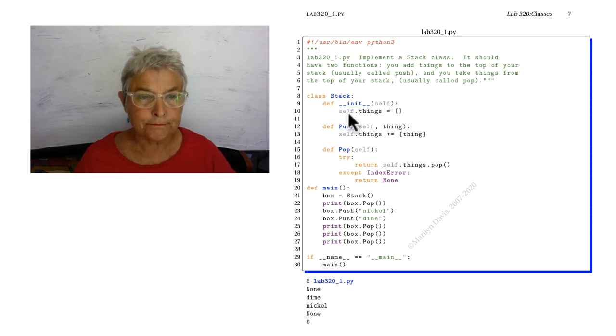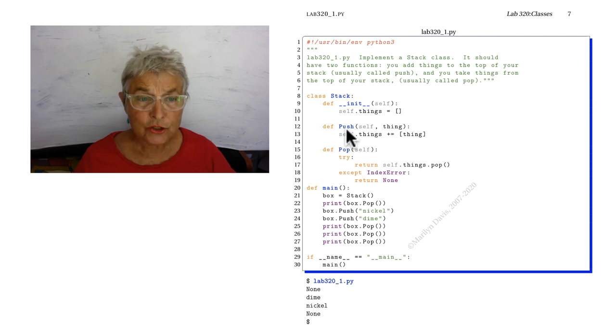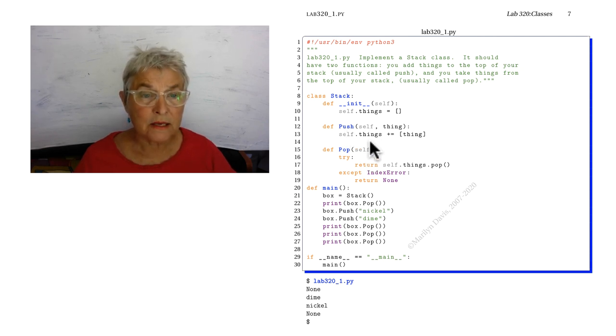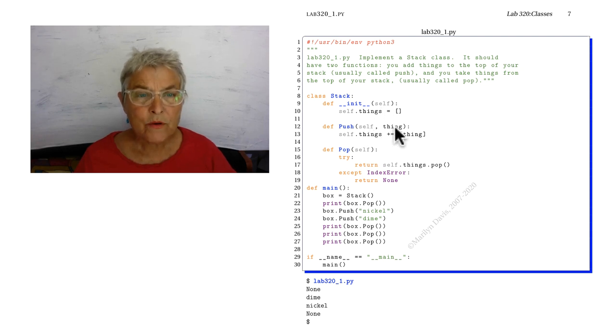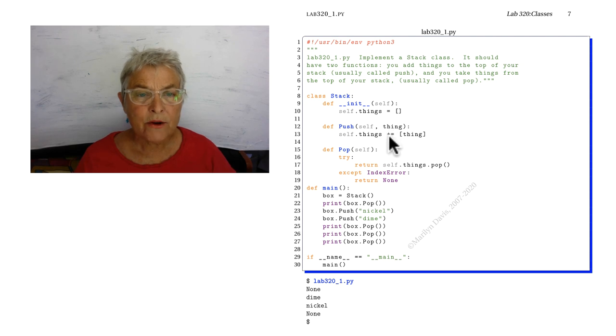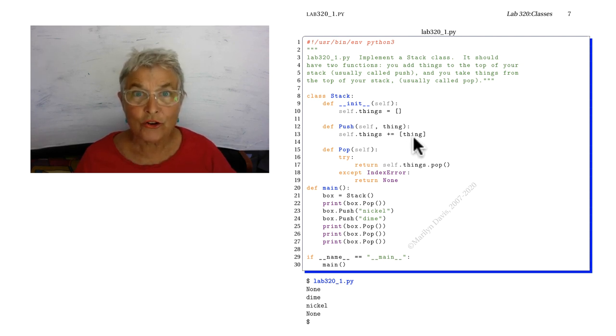Now I have to make a push method. It has that self always come in. Always, that's true. And whatever I want to push onto my stack is coming in as the next argument, and here I'm doing a plus equals of that thing, pushing it onto the end of the stack.